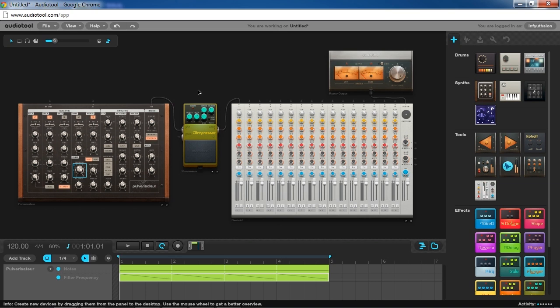All right, so what is a compressor? Basically, a compressor is a volume control that automatically brings down the level of a sound once it reaches a certain loudness. Now this is a good thing because some sounds you're going to want to reduce the dynamic range, that is, reduce the difference between the highest volume and lowest volume to keep it a more consistent level.